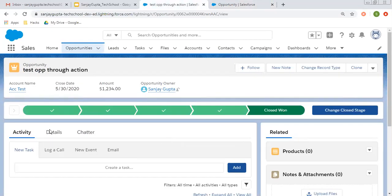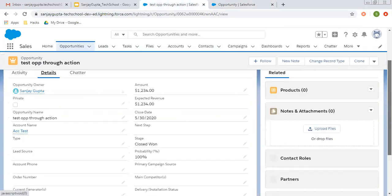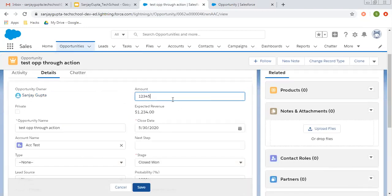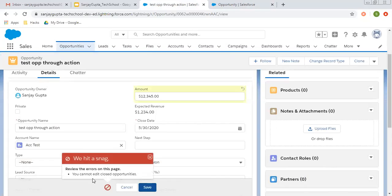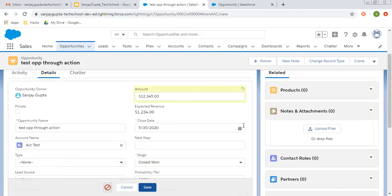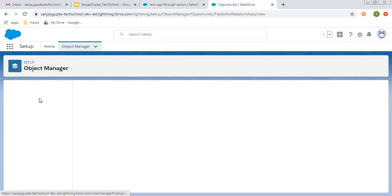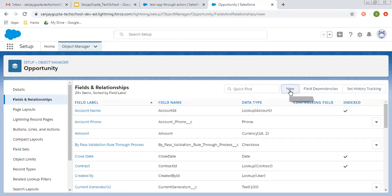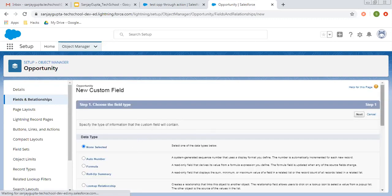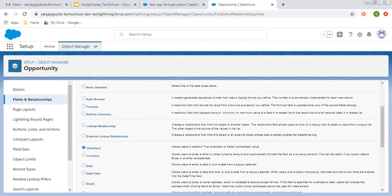So I'm going to detail and let's say I'm going to modify this amount and I'm clicking on save. So here you can see: you cannot edit a closed opportunity. But in some scenarios, like for some profile users, you want to give this additional privilege — after locking the opportunity when it is closed, won or lost, those profile users can modify some of the fields. So what we can do first, we need to create a checkbox field so that we can bypass this validation rule.